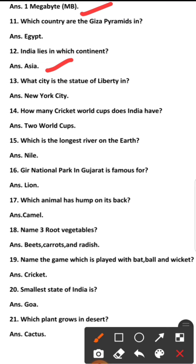Number 13: What city is the Statue of Liberty in? The answer is New York City. Number 14: How many Cricket World Cups does India have?